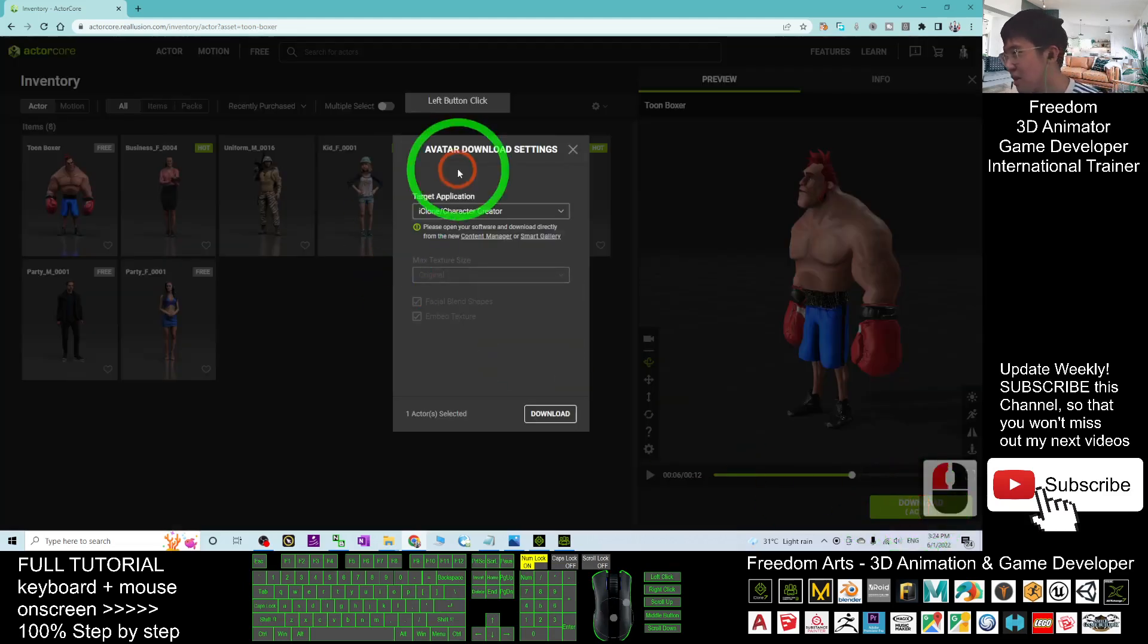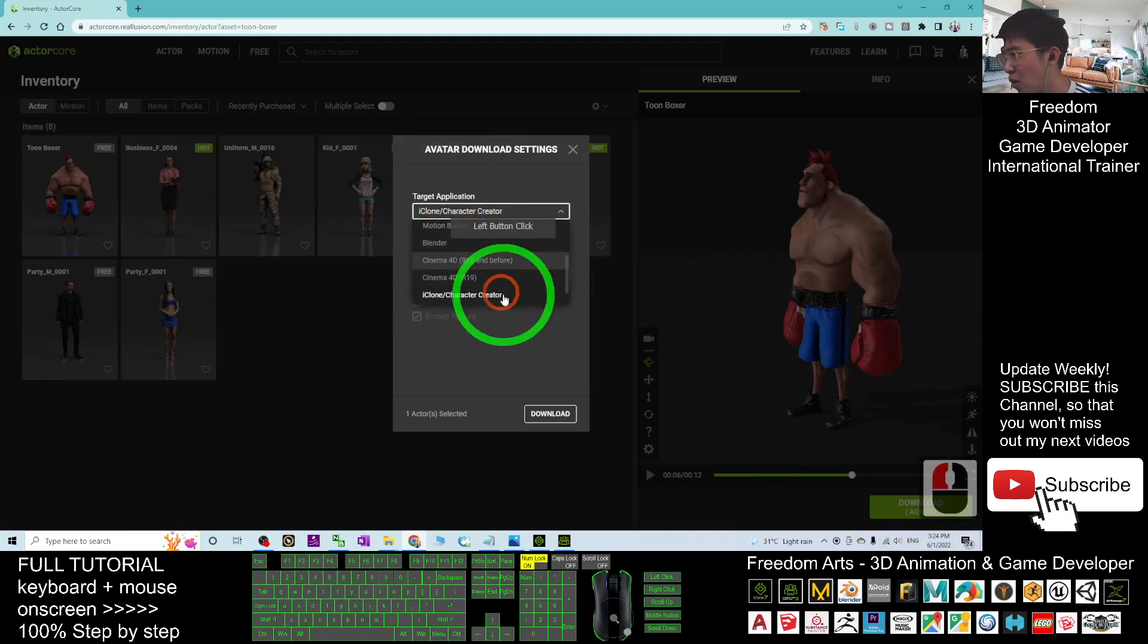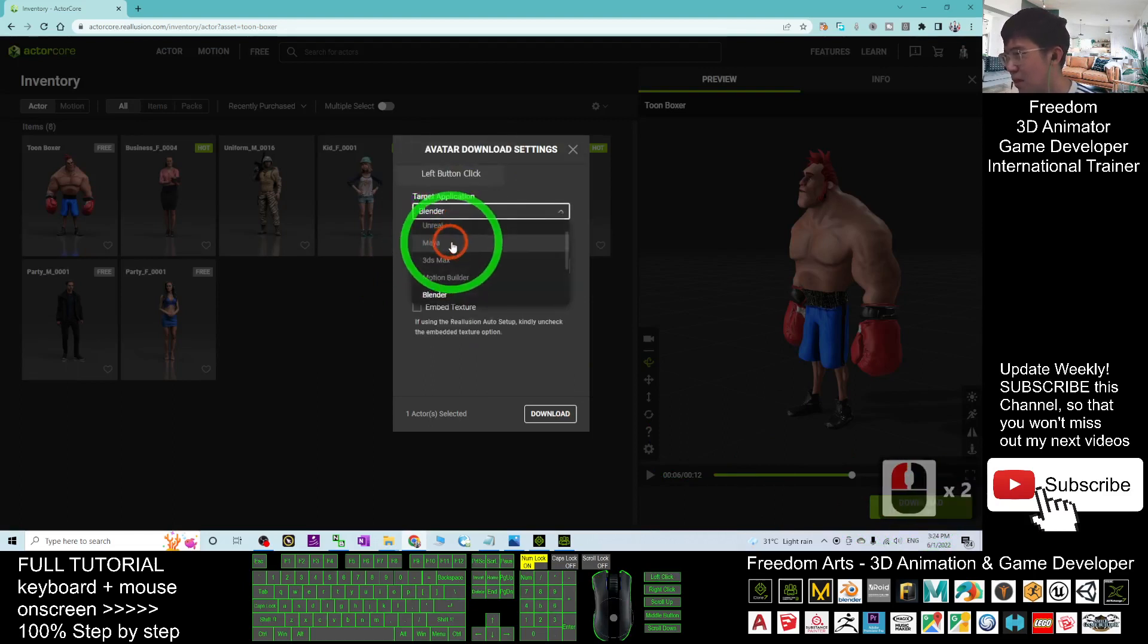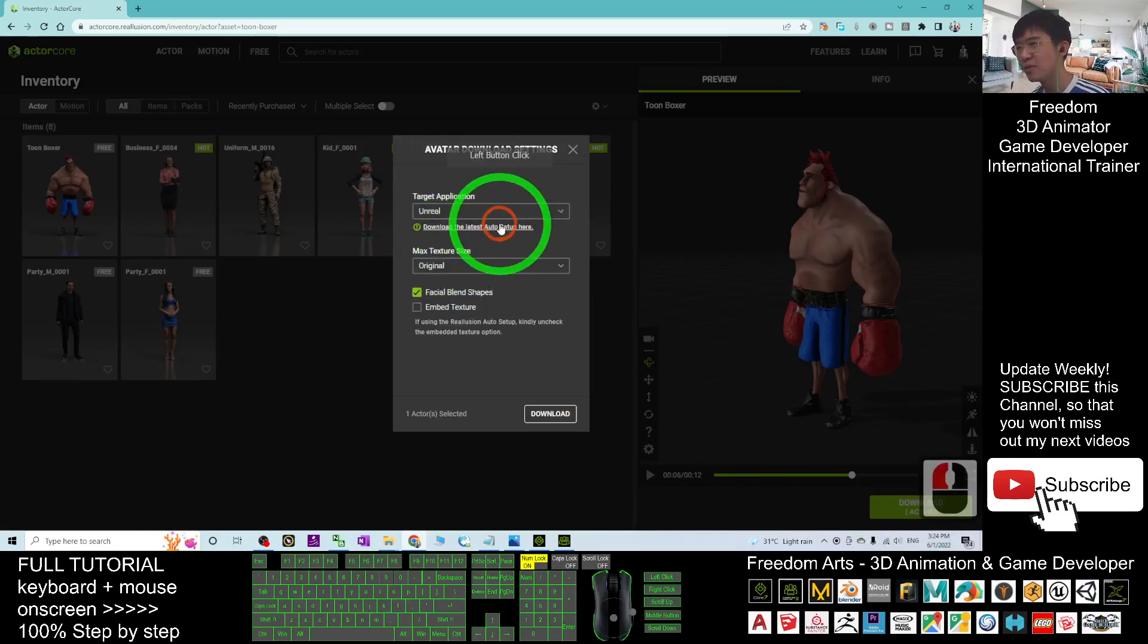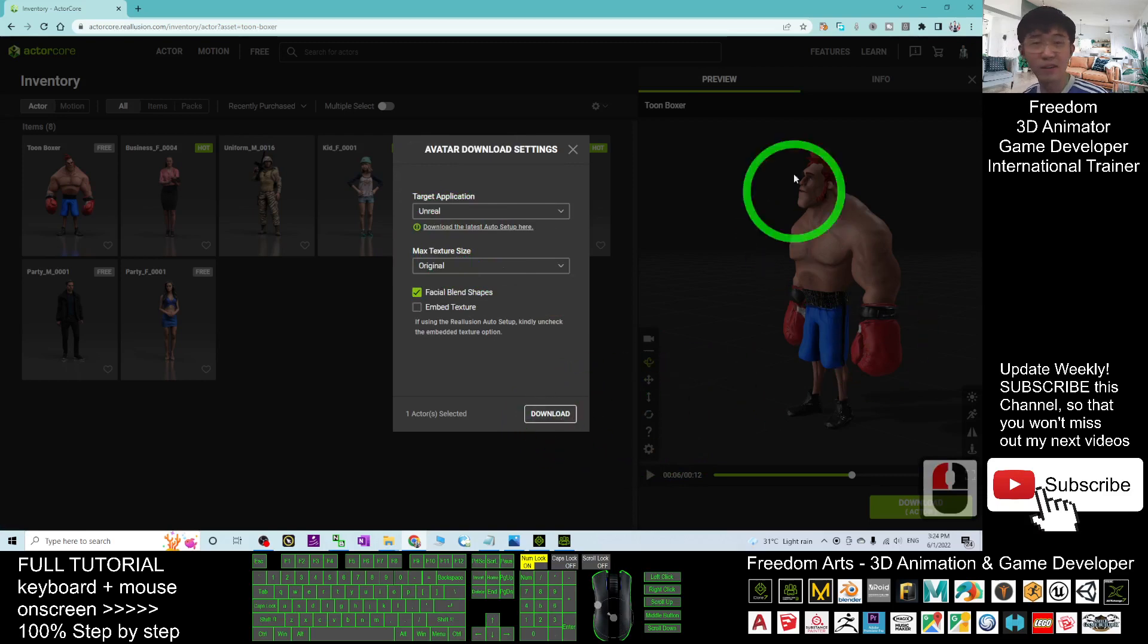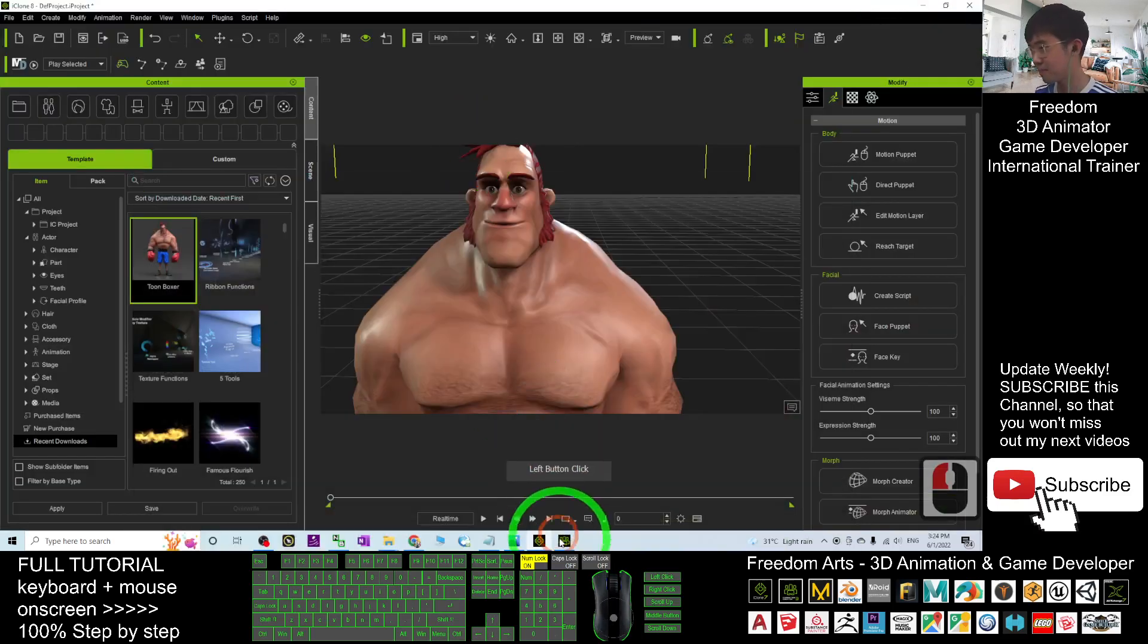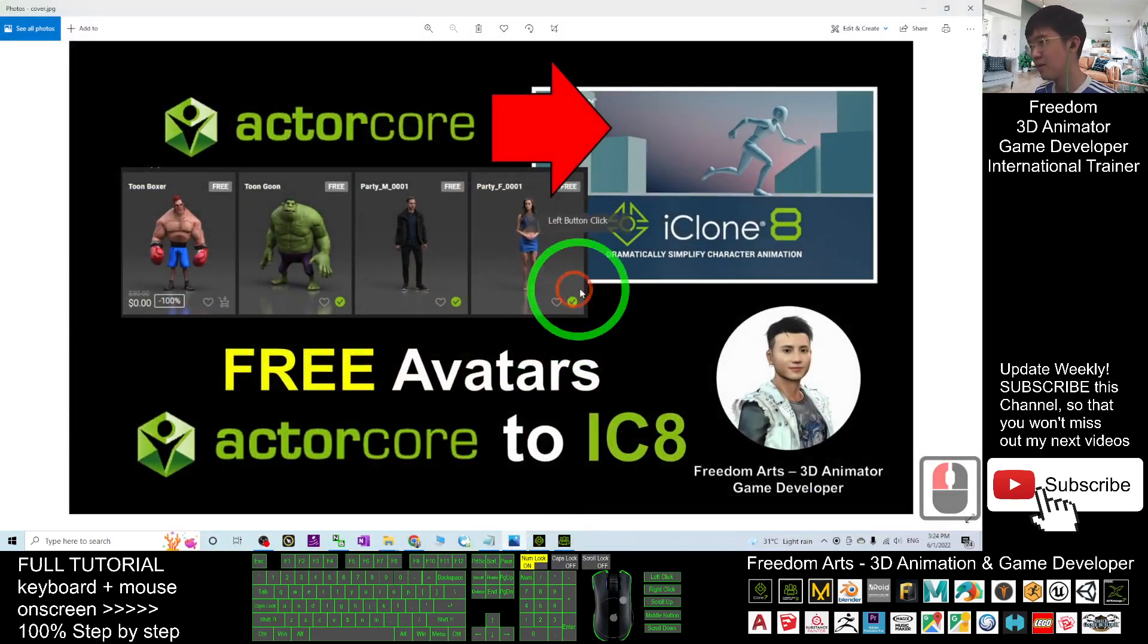You can download for other versions as well, for example, the Blender, Unreal. You download it as FBX for anything. Alright,